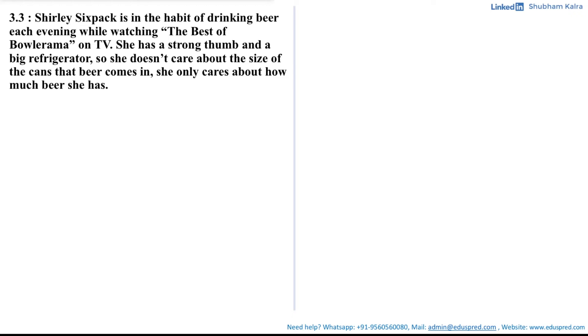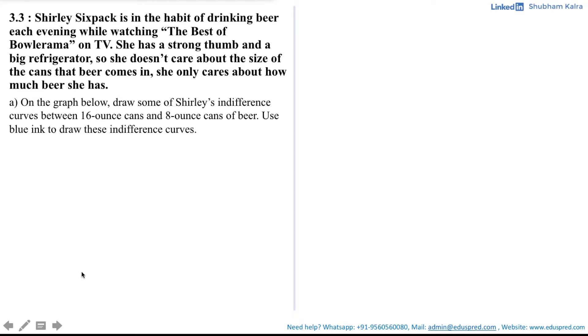We will be solving this question which says Shirley's six-pack is in the habit of drinking beer each evening while watching the best of Bollerama on TV. She has a strong thumb and a big refrigerator. She doesn't care about the size of the cans that beer comes in. She only cares about how much beer she has. So with this information, your first part is: on the graph below, draw some of Shirley's indifference curves between 16-ounce cans and 8-ounce cans of beer.